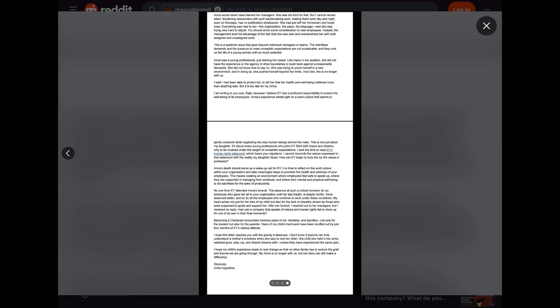I took the time to read EY's human rights statement, which bears your signature. I cannot reconcile the values expressed in that statement with the reality my daughter faced. How can EY begin to truly live by the values it professes? Anna's death should serve as a wake-up call for EY. It is time to reflect on the work culture within your organization and take meaningful steps to prioritize the health and wellness of your employees. This means creating an environment where employees feel safe to speak up, where they are supported in managing their workload, and where their mental and physical well-being is not sacrificed for the sake of productivity.